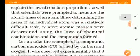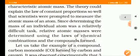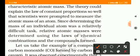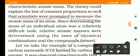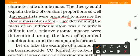The theory could explain the law of constant proportion so well that scientists worked on the problem to measure the atomic mass of an atom. Dalton's theory explained the law of constant proportion, and they began looking at atomic mass.